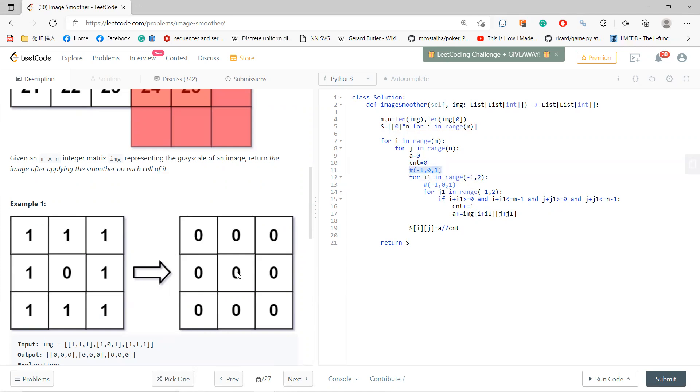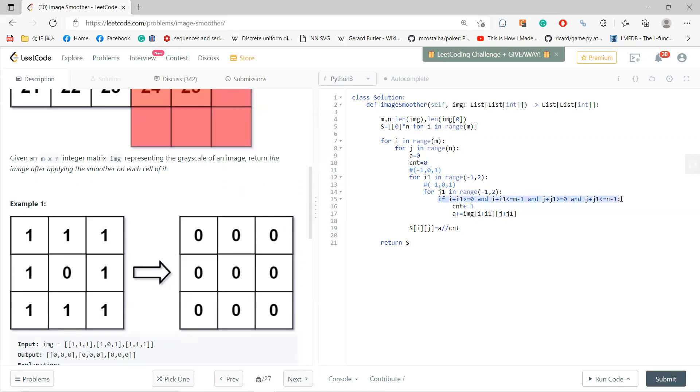So for example, start from here, you need to do left, right, up, or down. Your maximum is nine. So for this small i_one and j_one, you need to check that i plus i_one greater than zero, and i plus i_one less than m minus one. So this is a boundary. Once you satisfy the boundary, that means you find the number which you can add. So your count should add one, and your sum should add this.